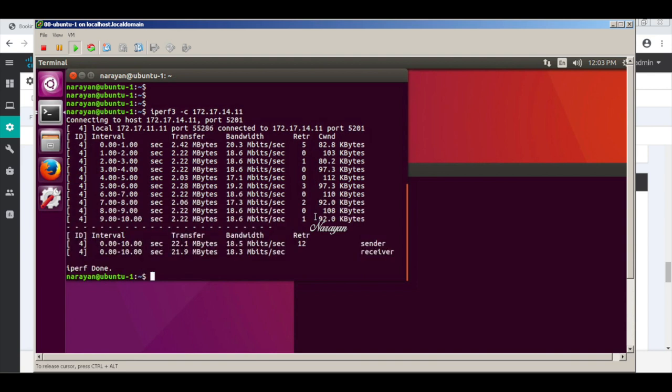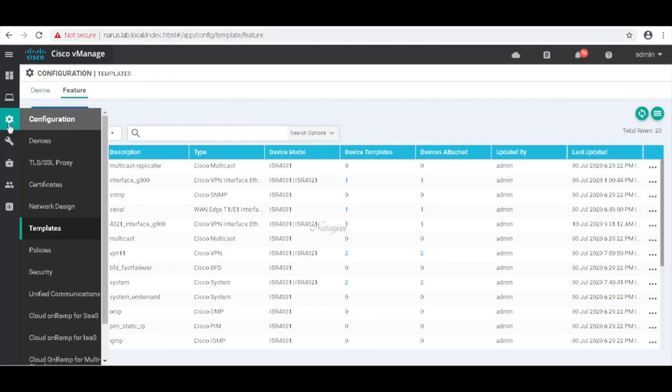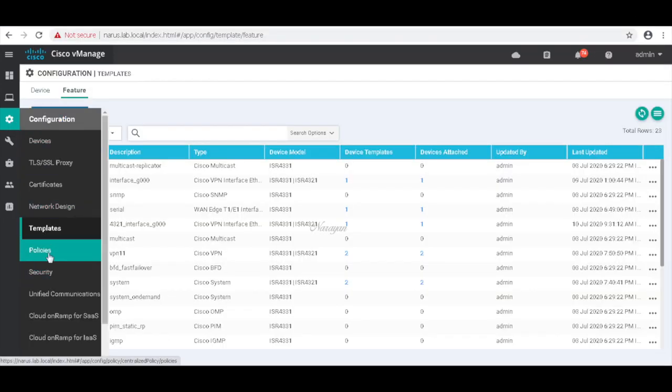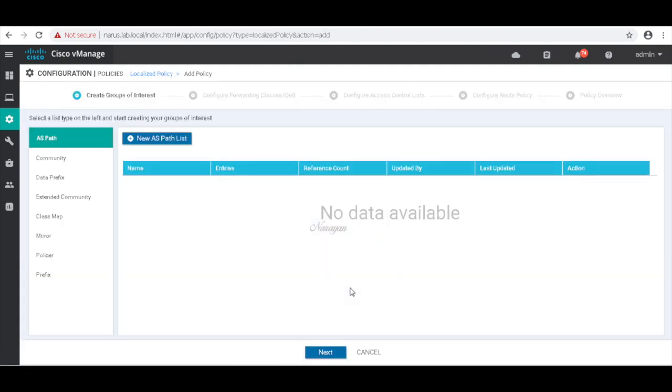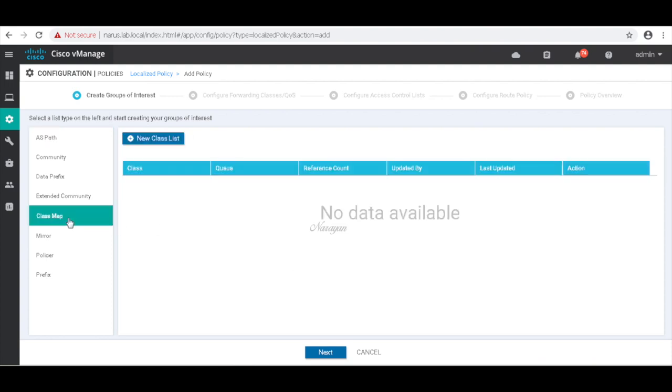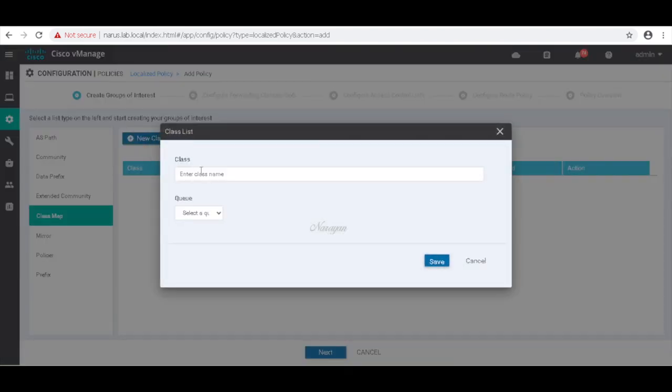So let's configure our QoS policy. This will be a localized policy. Let's go to class map. Let's create a first class and call it Q0 and map it to Q0.